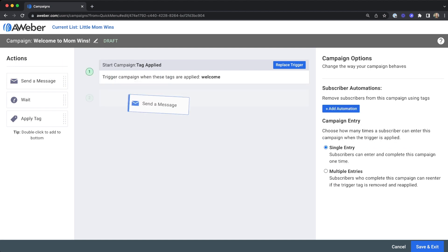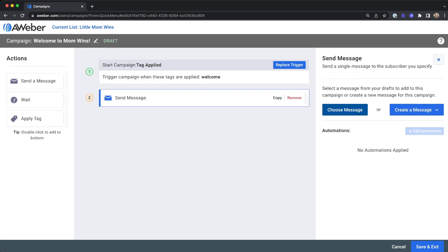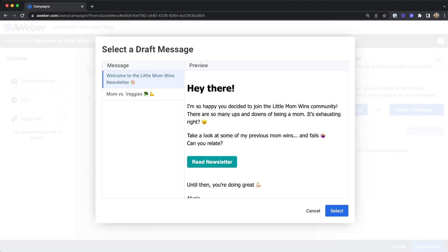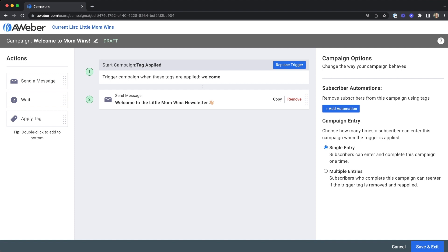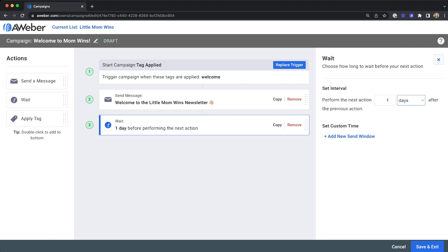You can add one message to your campaign to simply welcome subscribers to your list, or you can add a series of messages. Just don't forget to include a wait between the messages you send.